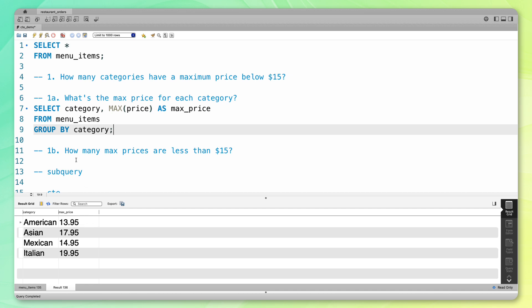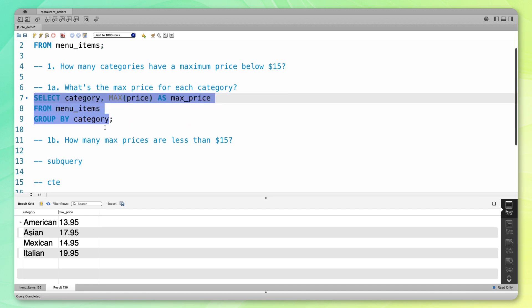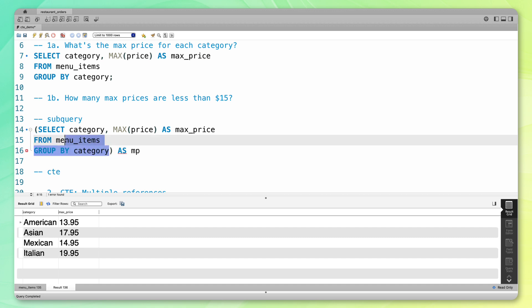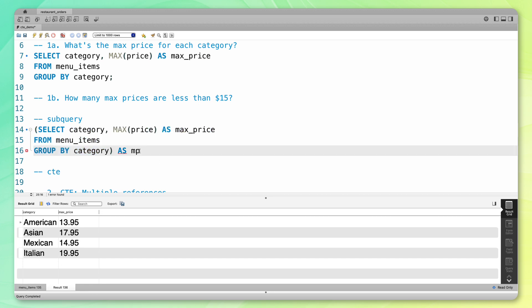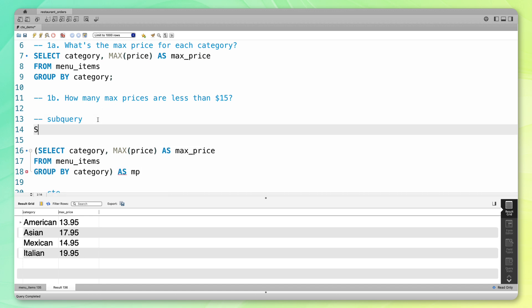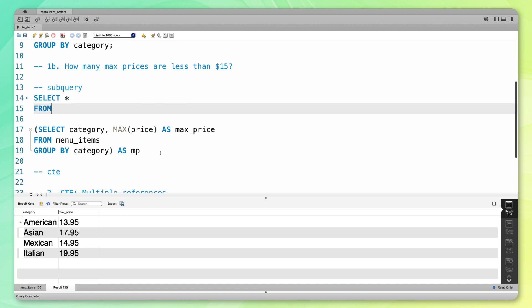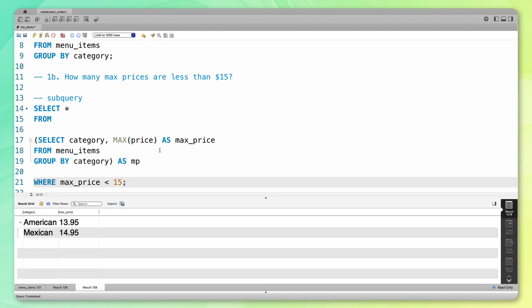Now I want to know how many max prices are less than $15. So I'm going to take this here and copy it down. I'm going to put parentheses around this and save it as MP. So what's happening here is I'm running this code, it's giving me this as an output, and I'm saving this output table as MP so I can reference it later. From here, I want to know how many of these max prices are less than $15. So I'm going to select all from here, where max_price is less than 15. If I run that, I can see these two categories have a max price under 15. I want to know how many, so I'm going to do a count here as well.